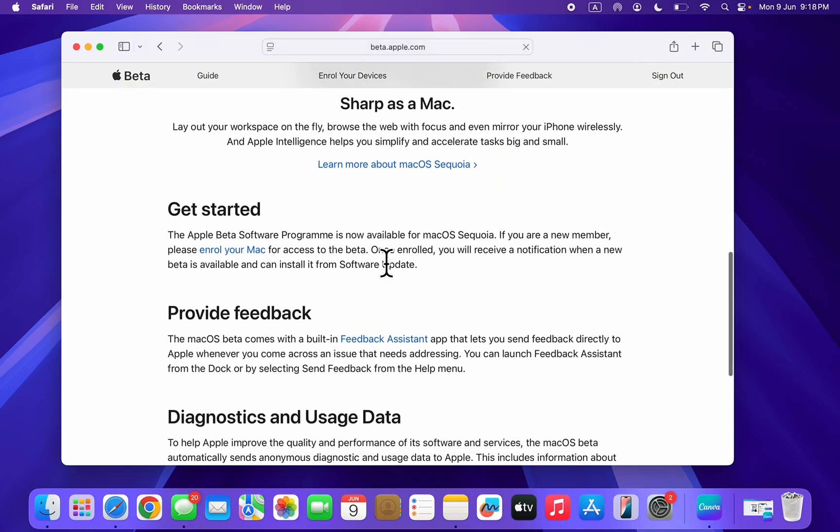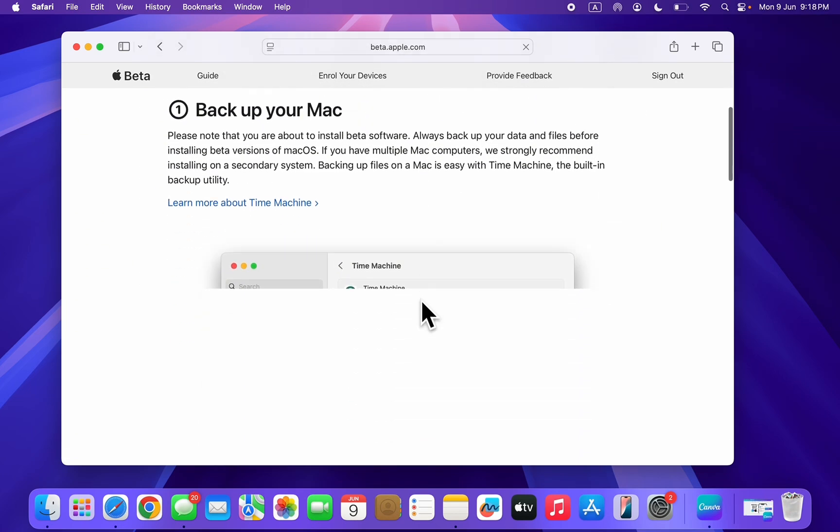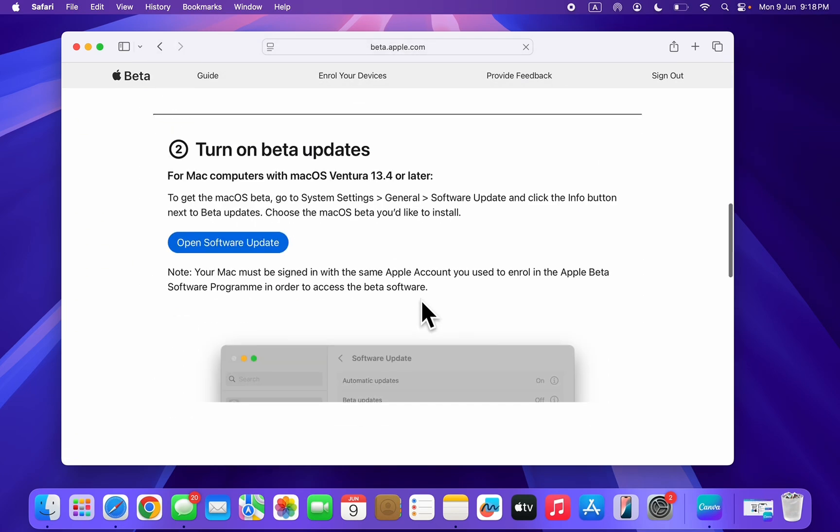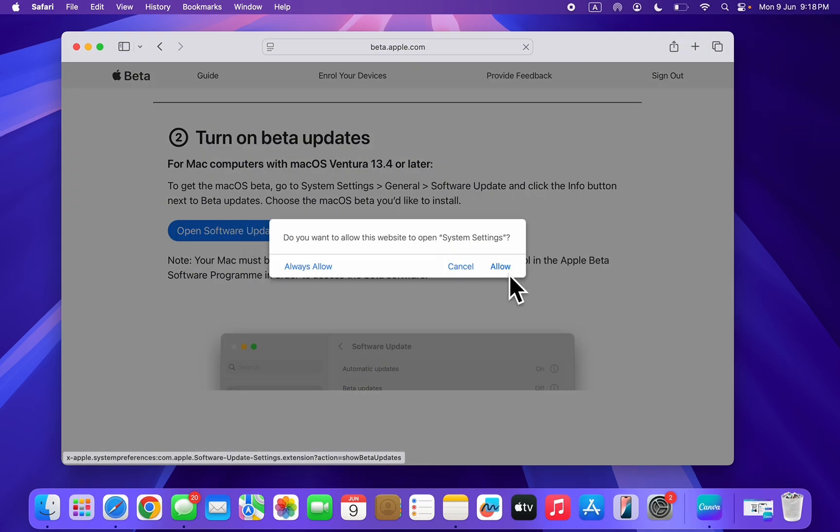You're going to see 'enroll your Mac', so click on enroll your Mac. Now once you have enrolled your Mac, scroll down and you're going to see 'open software updates'.